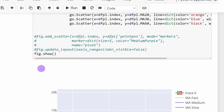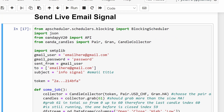Now that we know it's working, we can carry on with the part where we download new candlesticks live from the market, analyze them, compute the moving averages, check the signal, and if the signal is plus or minus one, send it via email to a dedicated email account synced on our phone — giving us an alert as soon as a setup appears on the market.